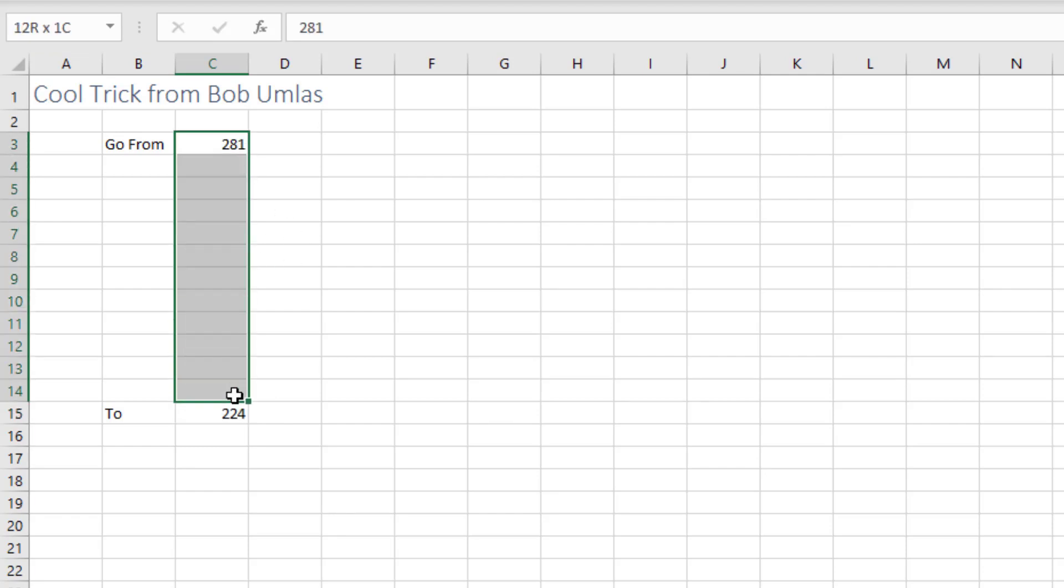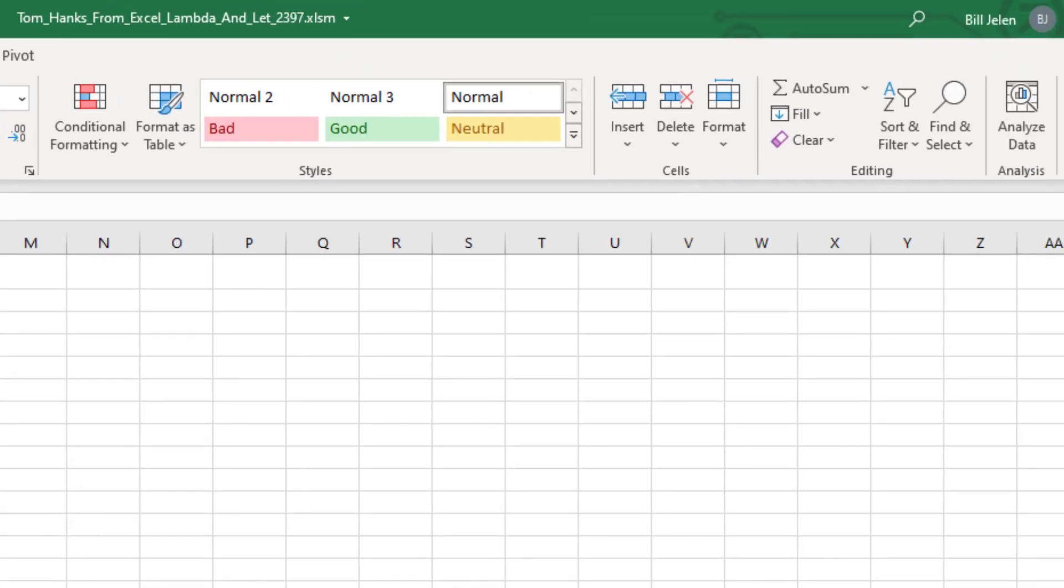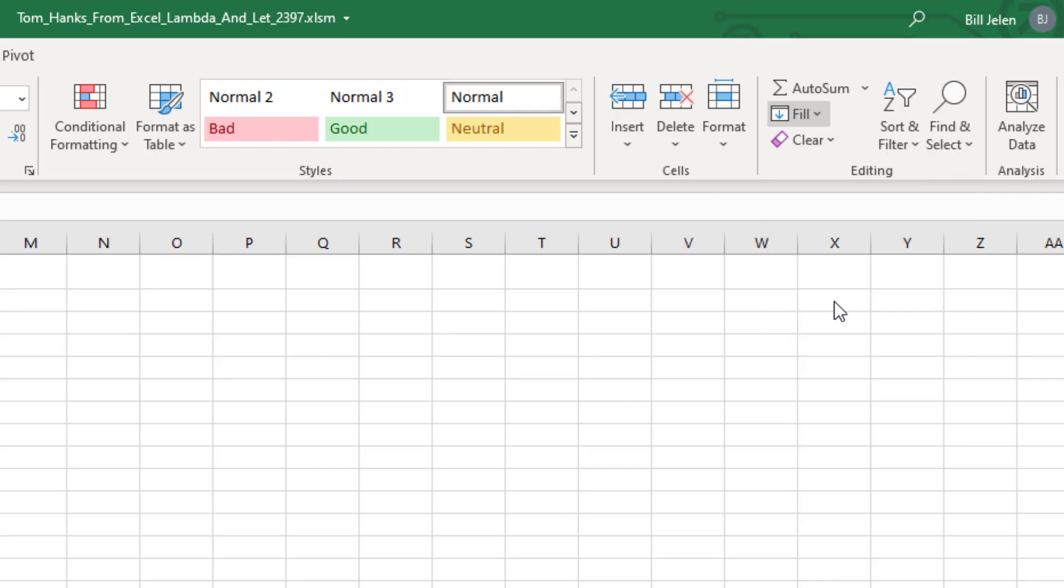Choose the first cell, the last cell with all the blank cells in the middle. Out here on the Home tab, far right hand side: Fill, Fill Series.